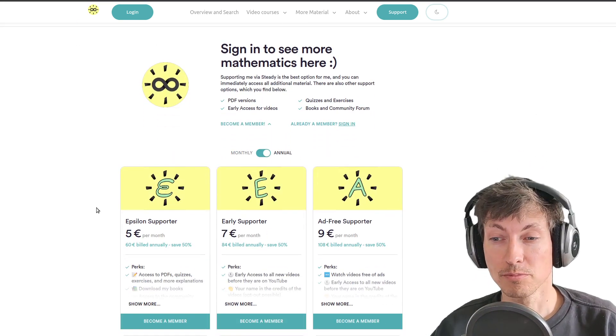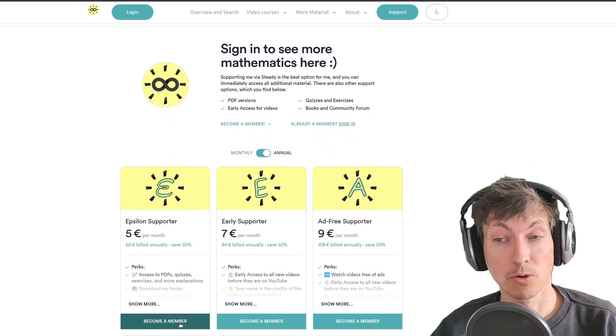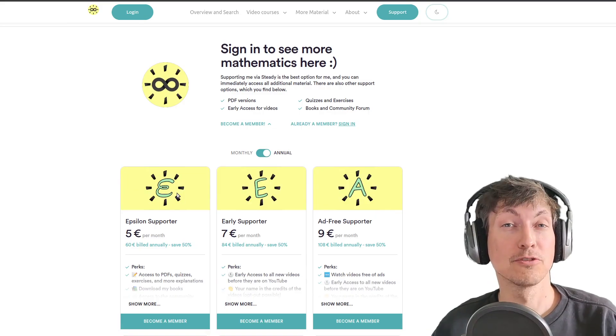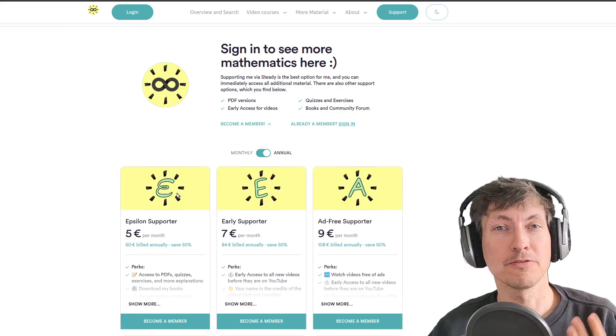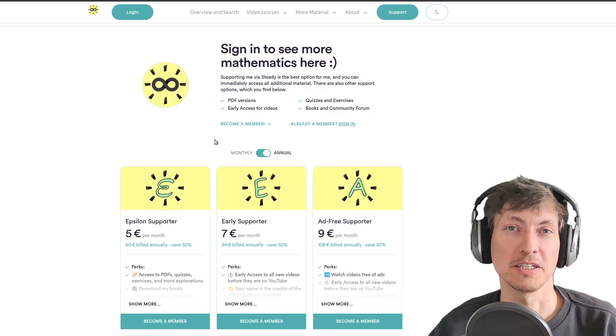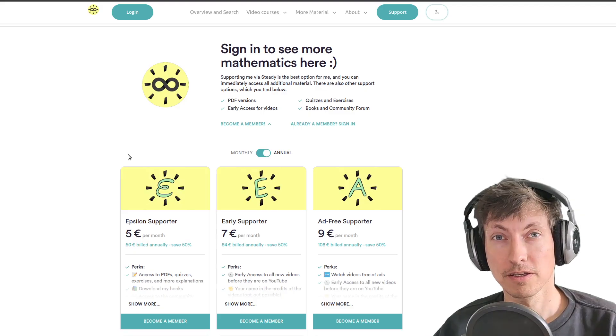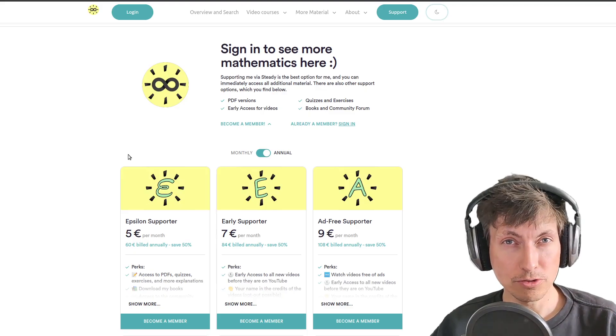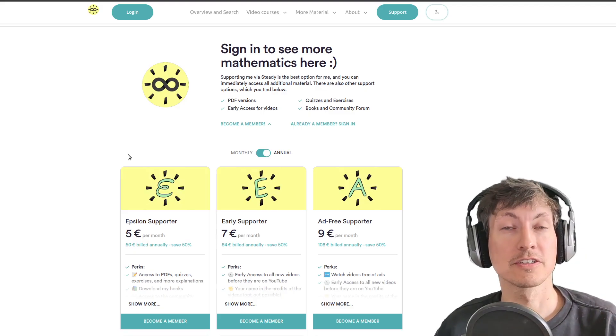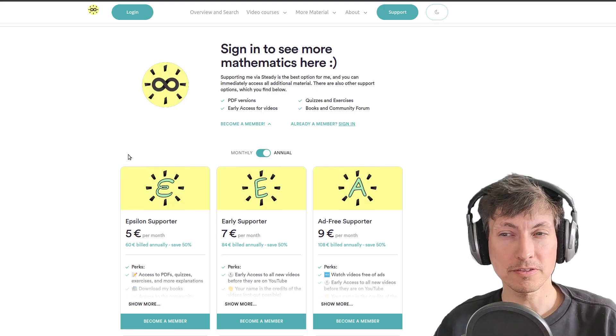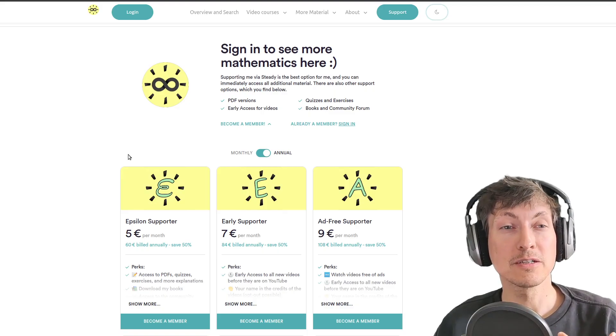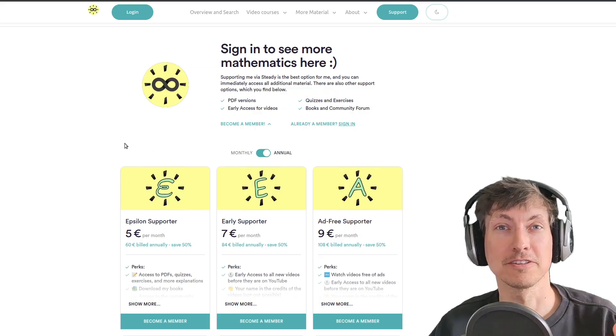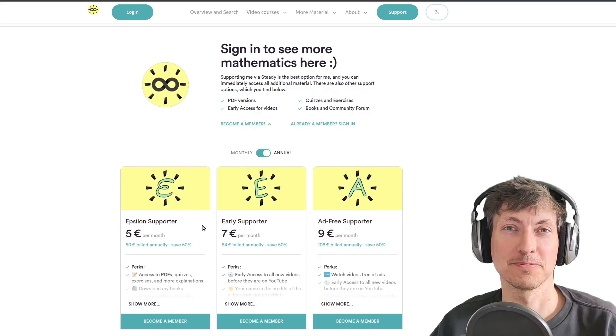For this, the small package is already enough, and the best option for me would be if you choose a steady membership. You might have seen that on YouTube some videos are just for members, but you don't need a YouTube membership for the channel if you have a steady membership.